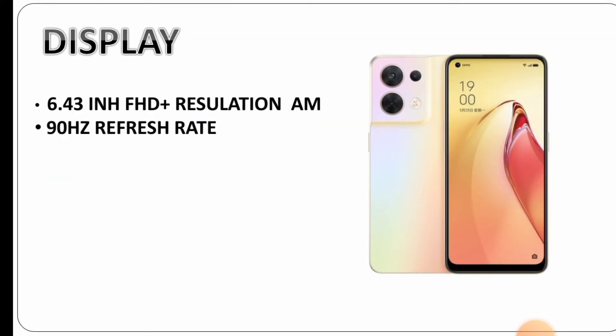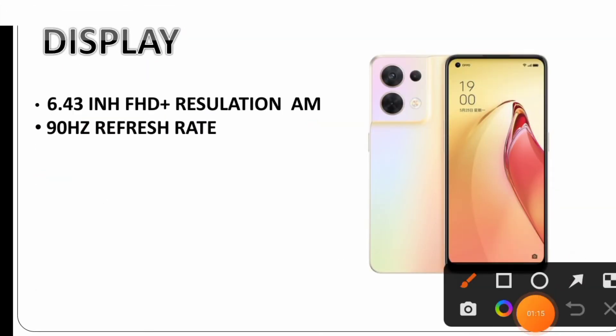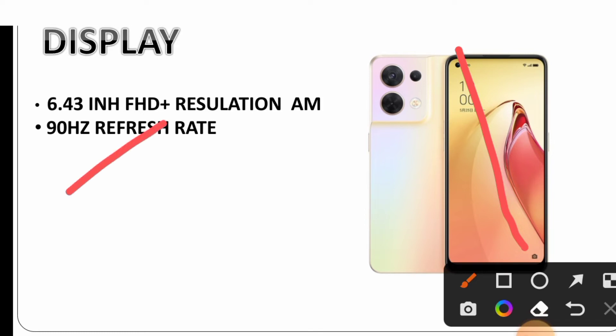The display is an AMOLED panel with Full HD Plus resolution and 90 Hertz refresh rate. The colors are clear and vibrant.